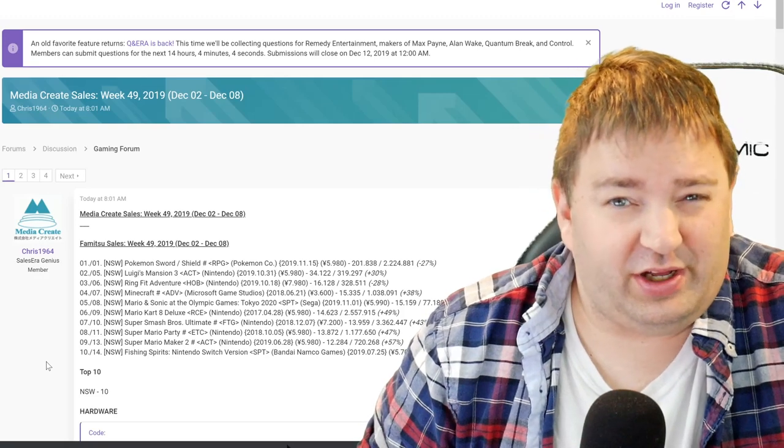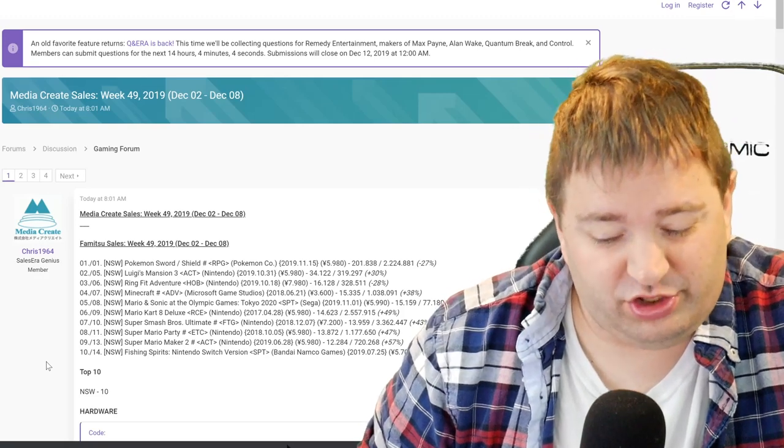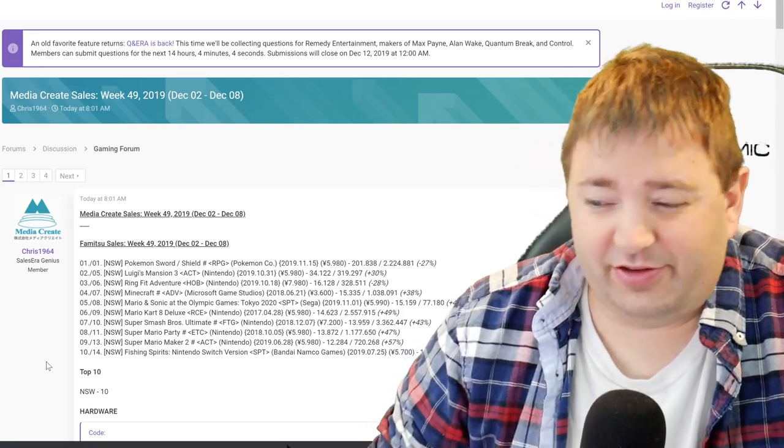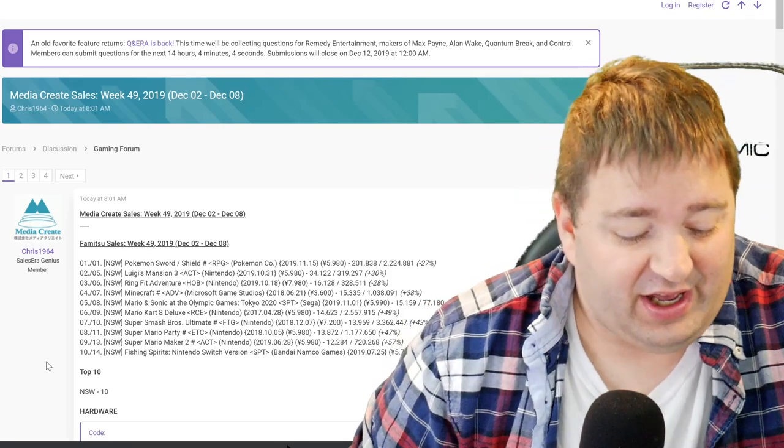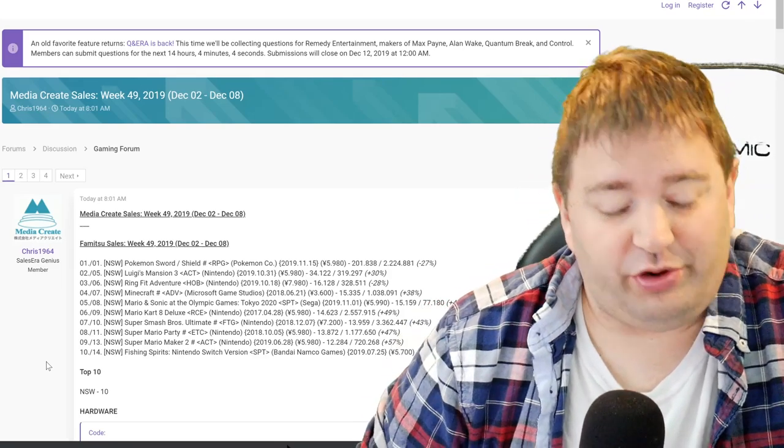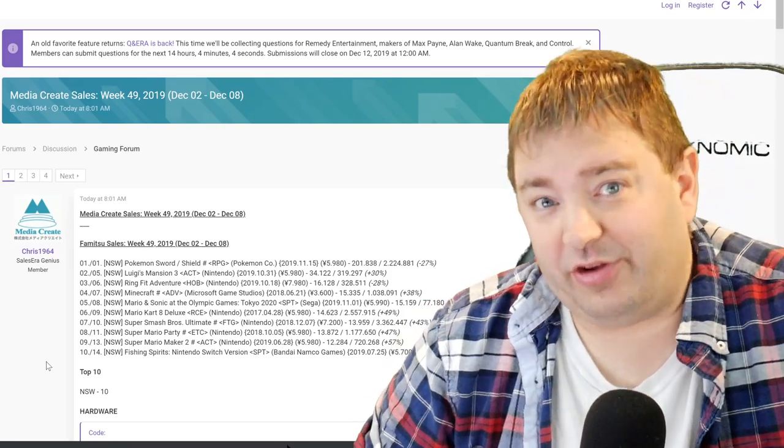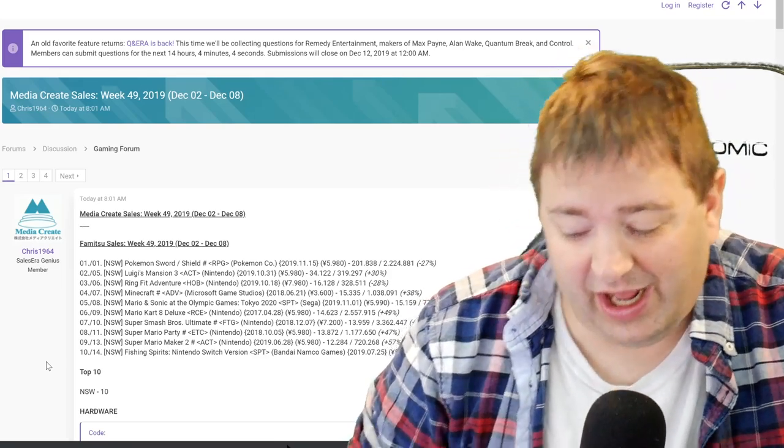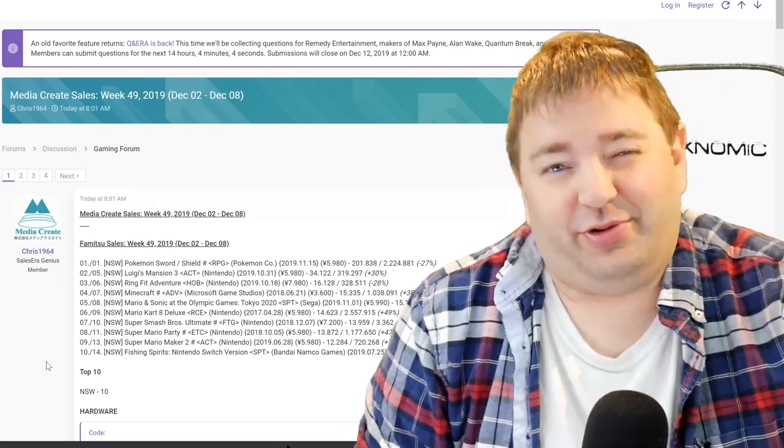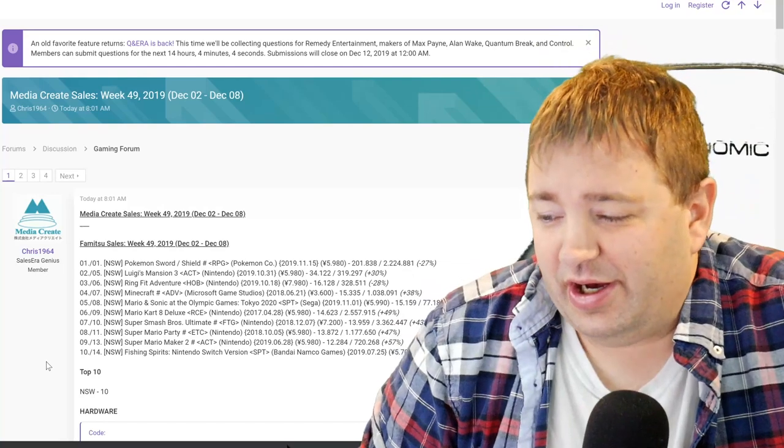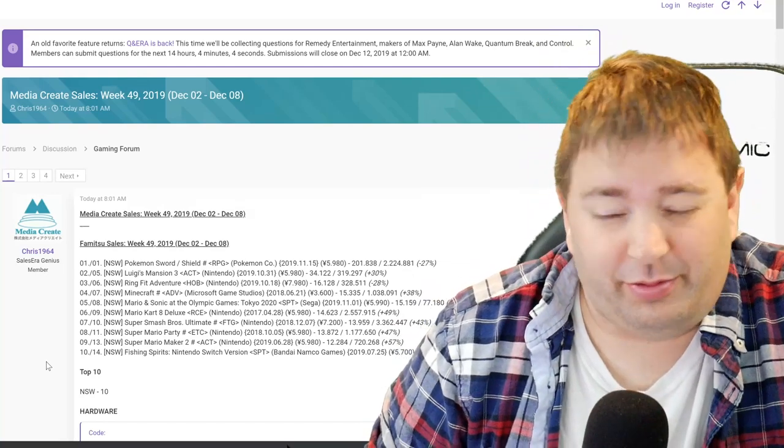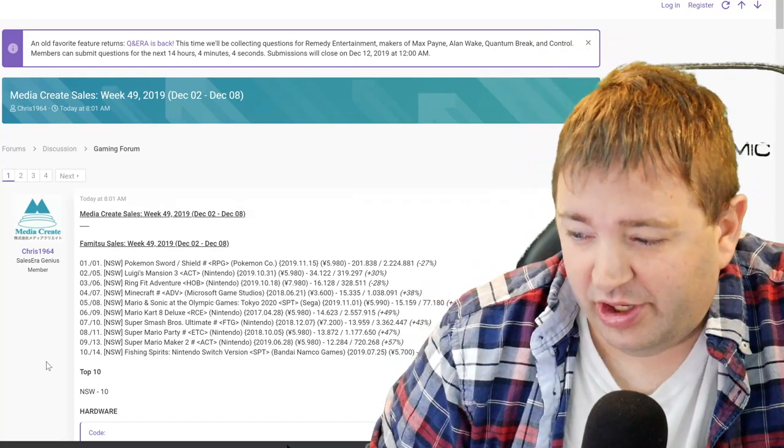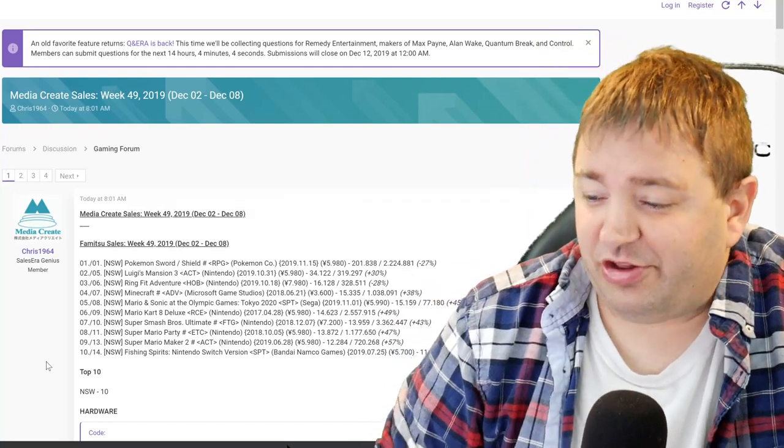It's been ahead basically since launch, so Sword and Shield is looking like it's going to outperform X and Y and Sun and Moon in Japan. It is behind Super Smash Bros Ultimate's pace. For those that are wondering if it's going to pass Ultimate in Japan, I don't actually think that's going to happen for a multitude of reasons, but we can talk about that in another video.